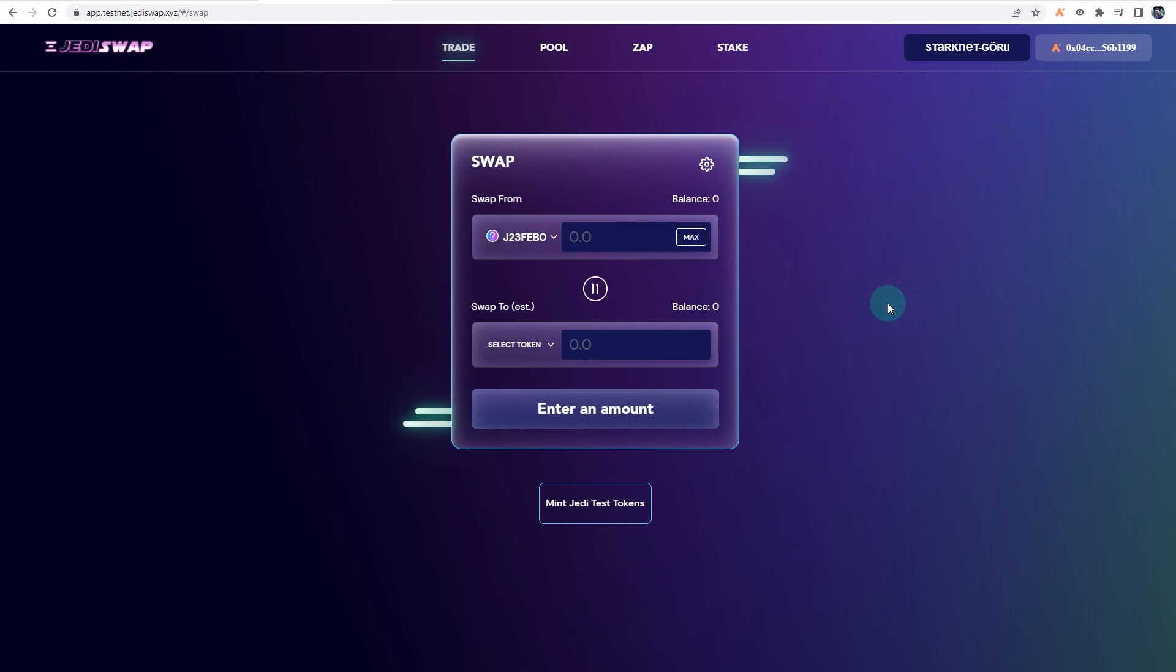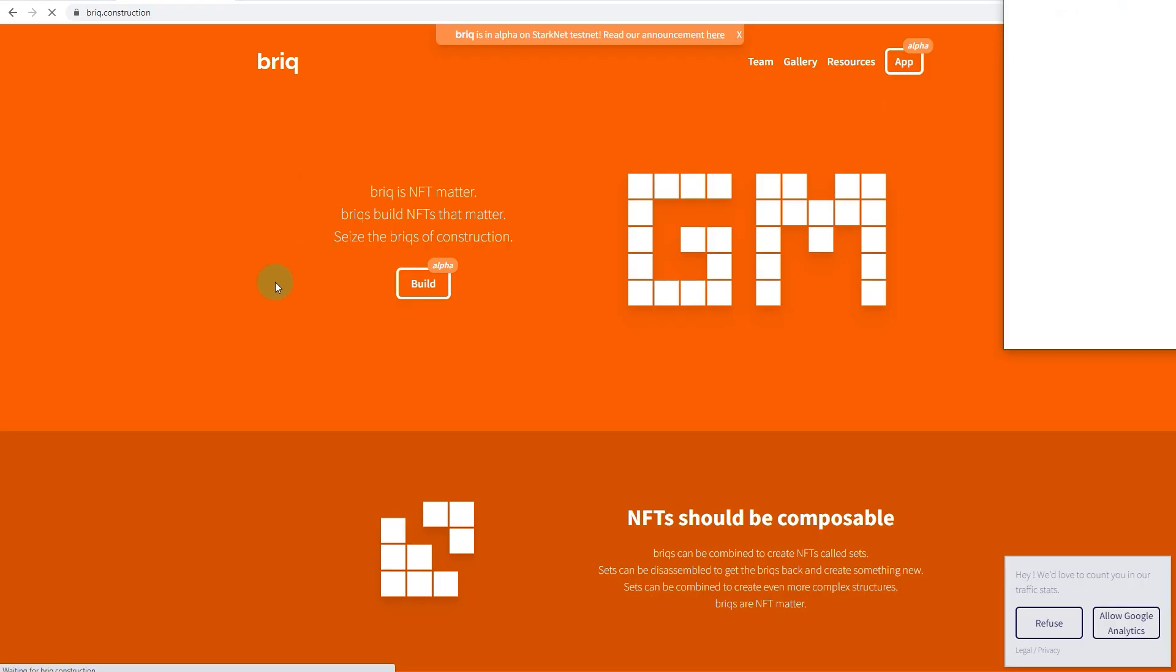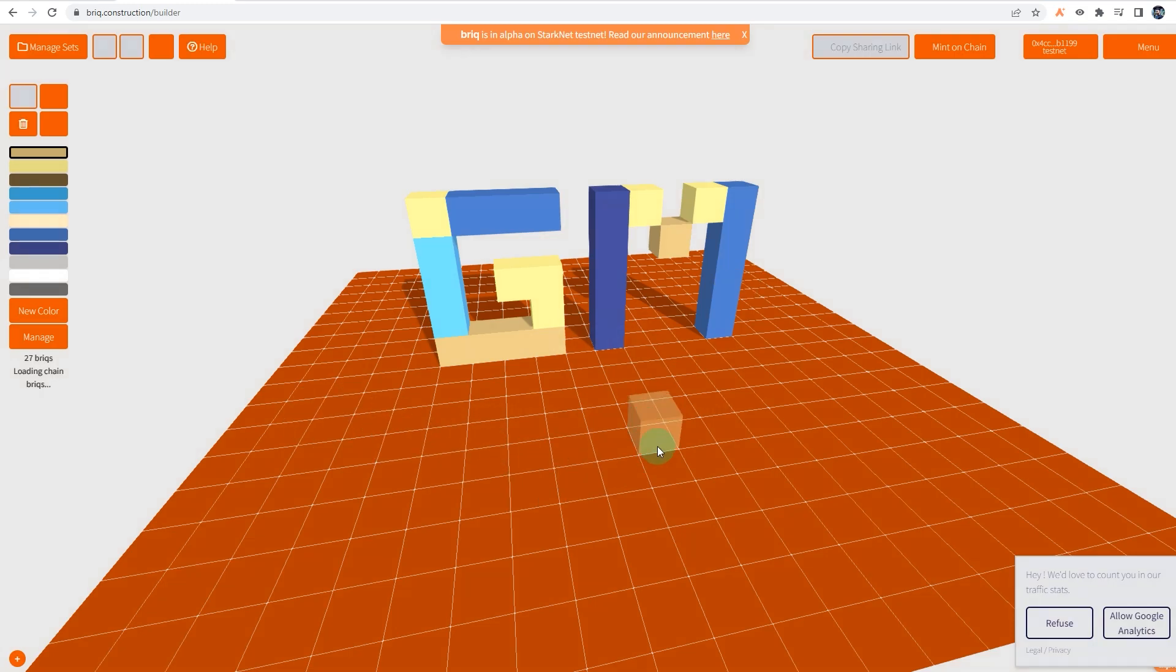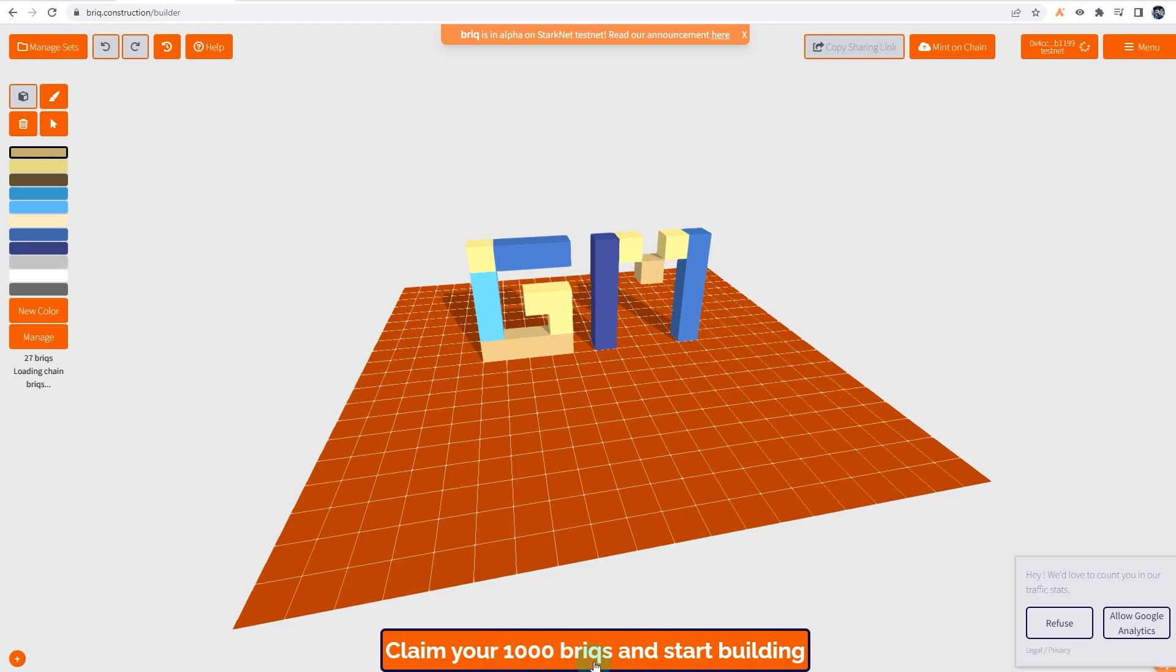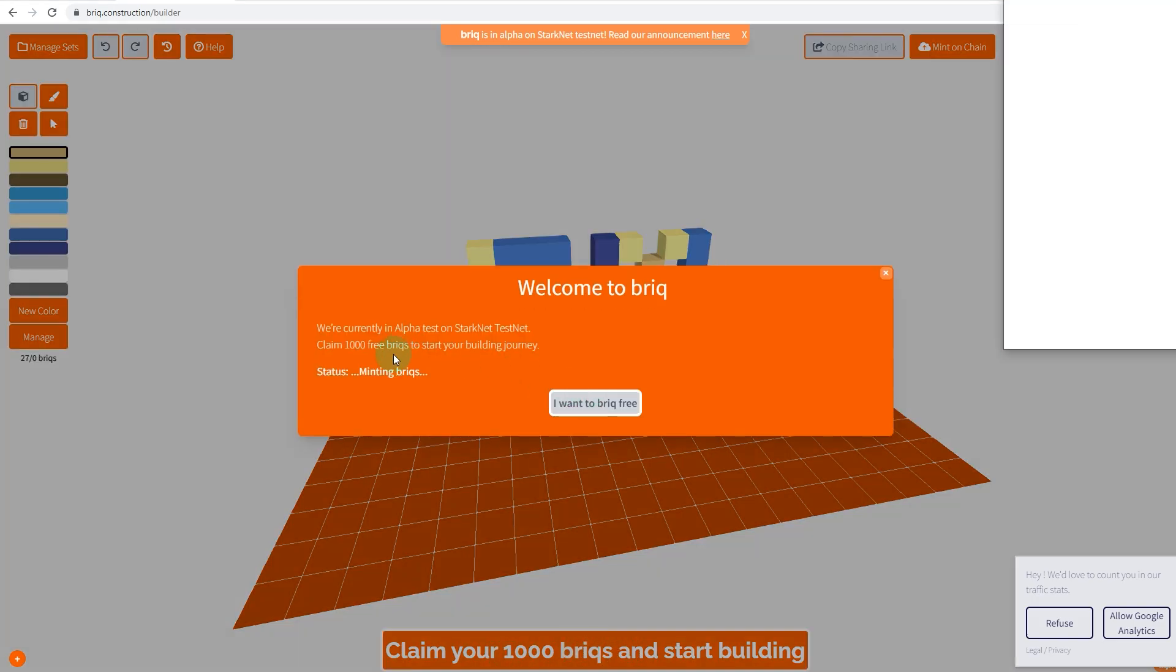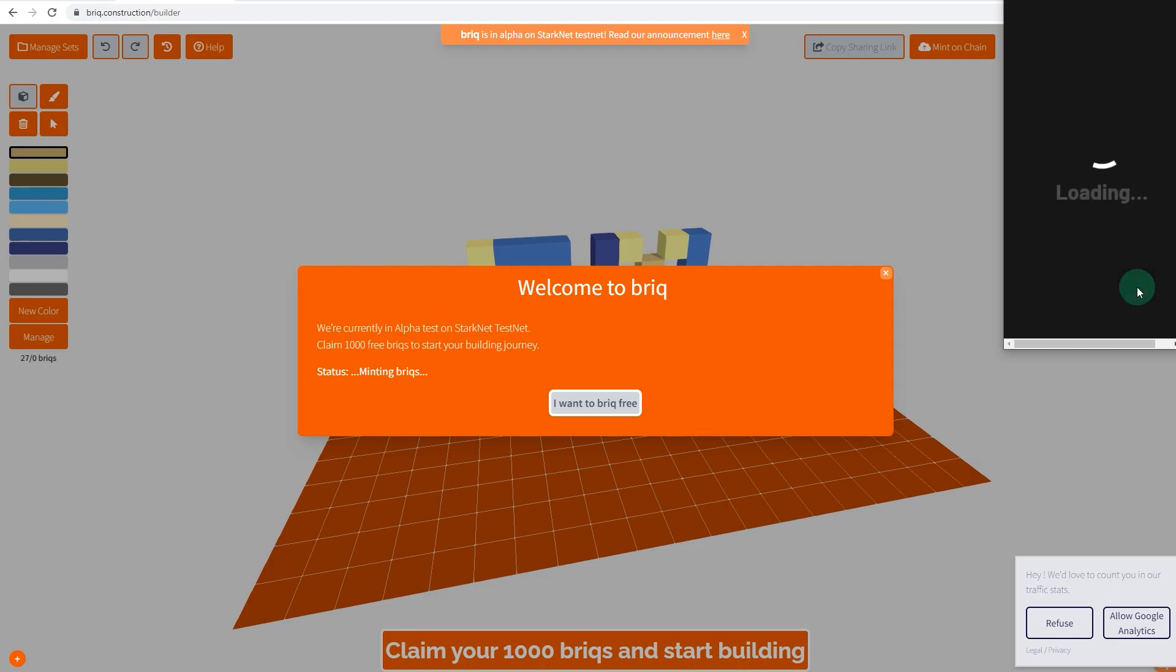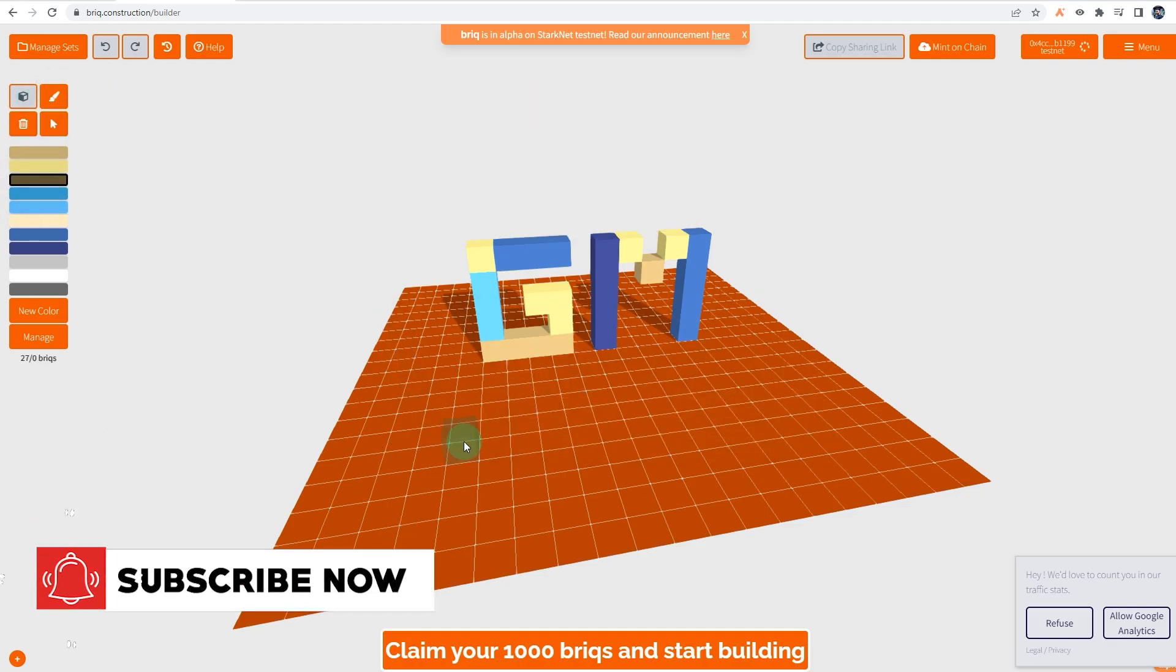Another cool platform is Briq, where every block or every briq is considered as an NFT. If you go to the app, you can actually build your own as well. And for the first time you use this, at the bottom it says 'claim your 1000 briqs and start building.' So click on that. 'I want to briq,' that's fine. So it's minting briqs for you. Click on sign and you will receive 1000 briqs. All right, so what you do is basically you can choose your color and you can create blocks on top of them, stack them.